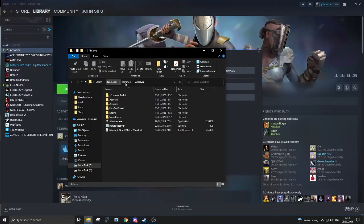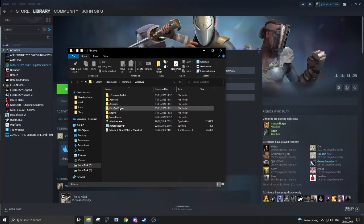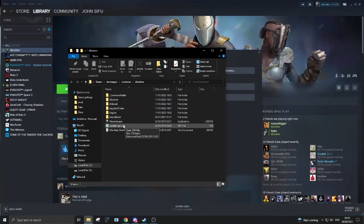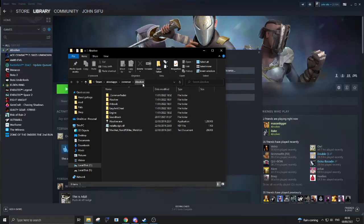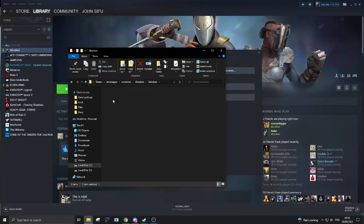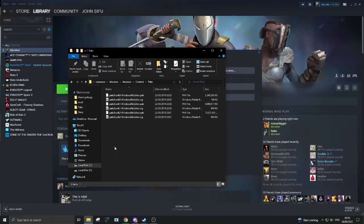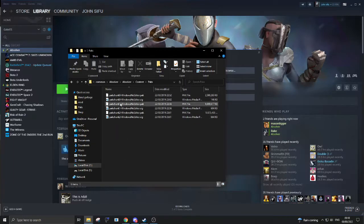This will open up the folder in which the Absolver folder we need to edit is in. So in steamapps, common, Absolver, you want to go into Absolver, go into content, go into packs. This is the folder where any mods you download are going to end up, at least the ones we have set up.